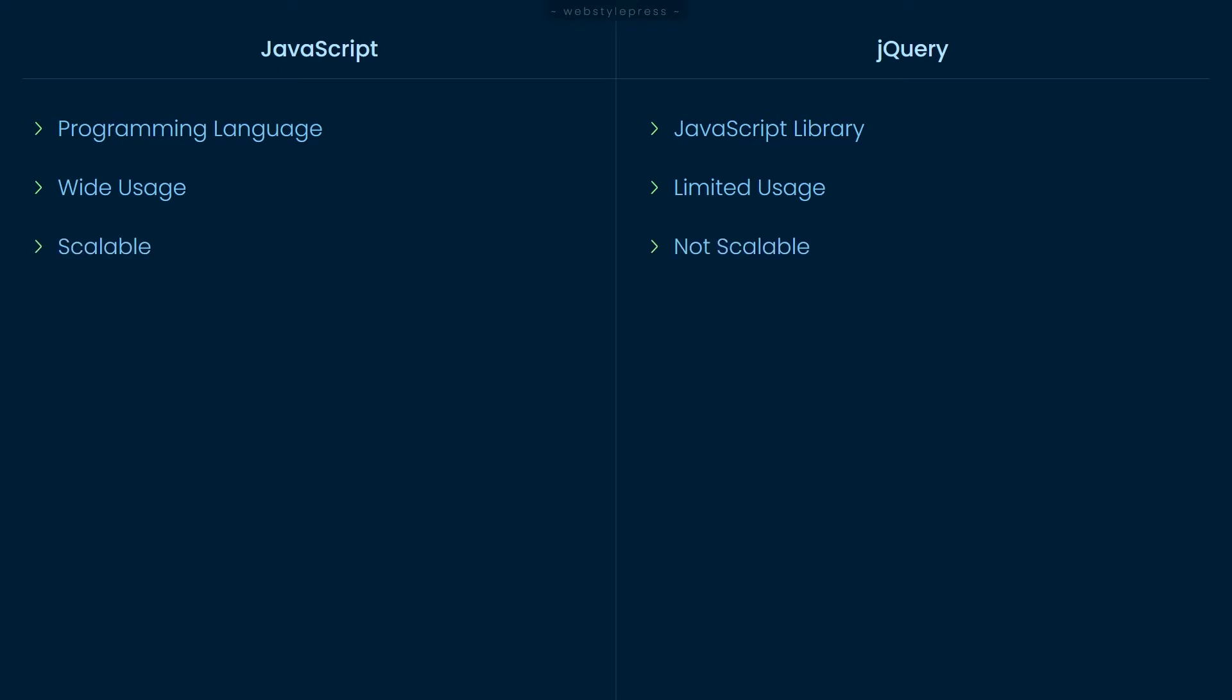JavaScript is used in large-scale projects. jQuery has its limits and cannot be used in large-scale projects. Large-scale projects demand speed, efficiency, reusability, and flexibility that jQuery cannot provide.